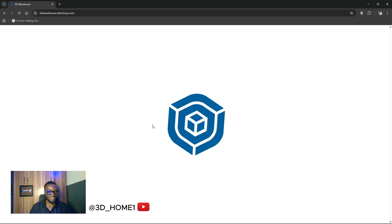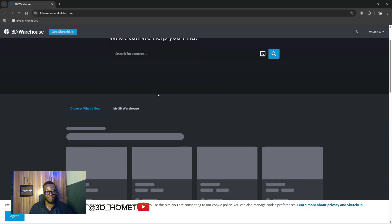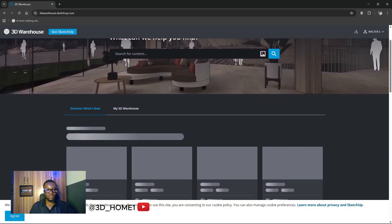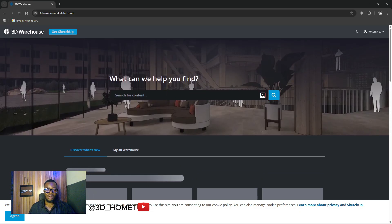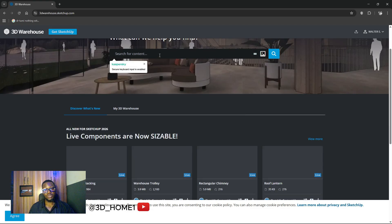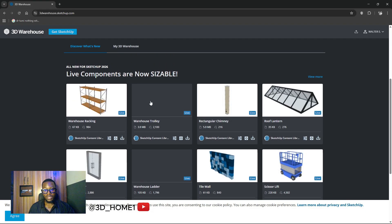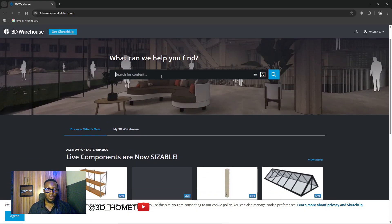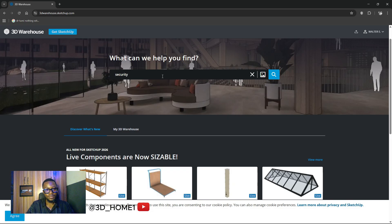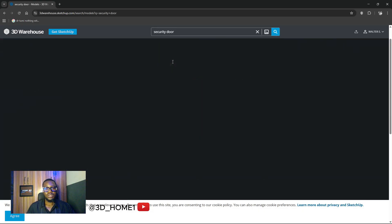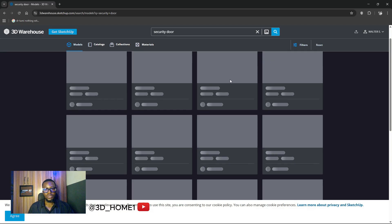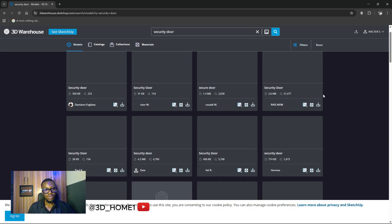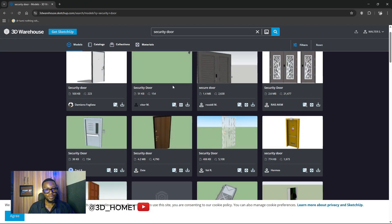You can already see some items showing here — chairs and other things. If there's anything else you'd like me to try, just mention it in the comment section. For now, let's search for doors, since we already have a door. Most of the time doors come in group forms. You can see some components already. Let me show you what to do — type in what you want, let's say 'security door.' You'll see a couple of them.